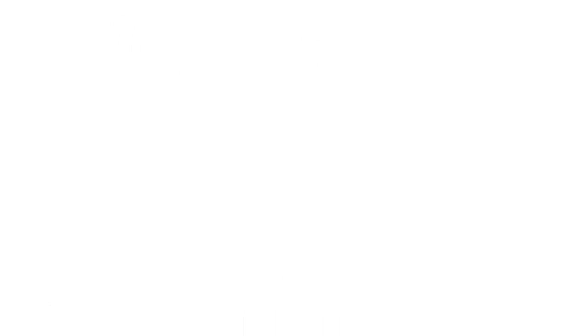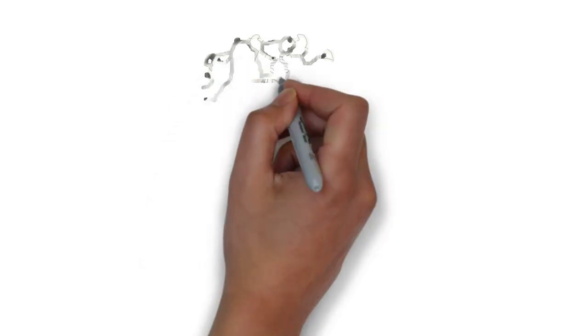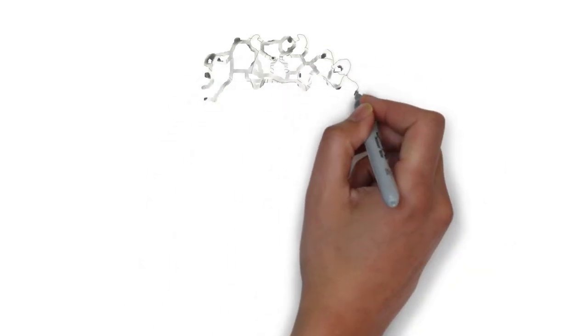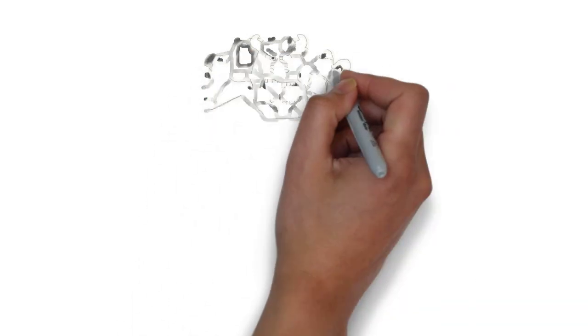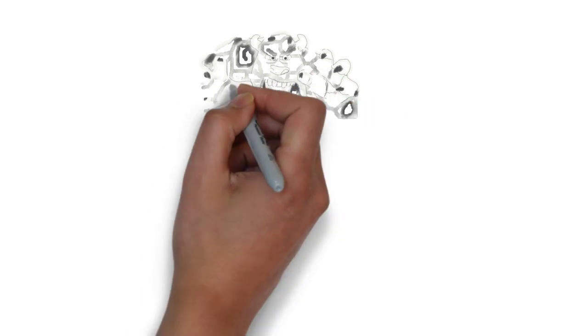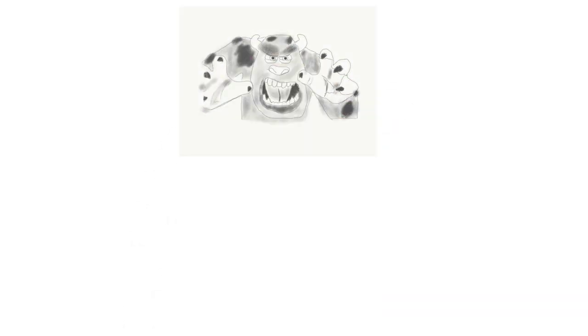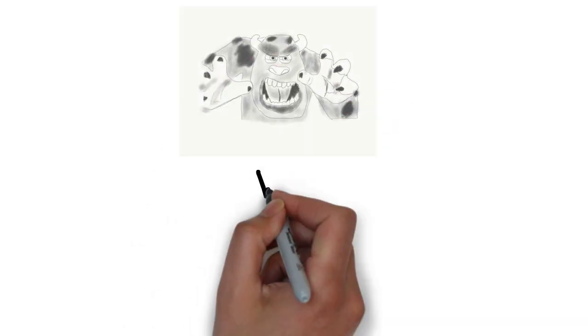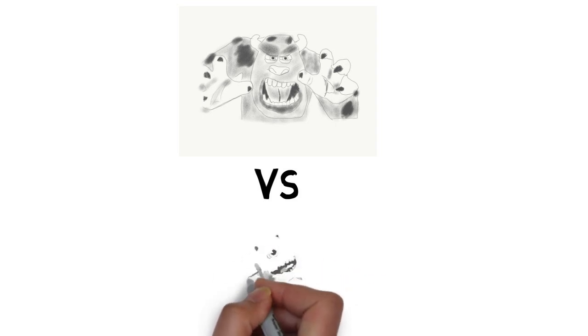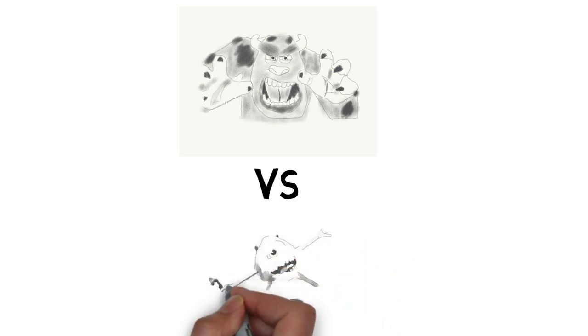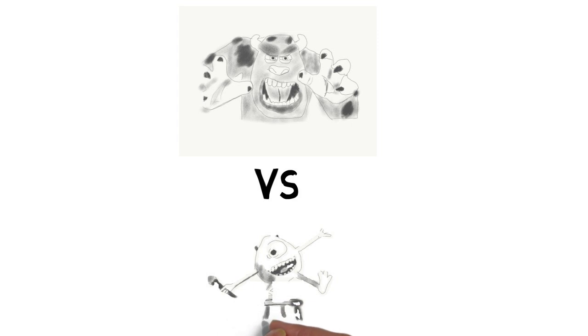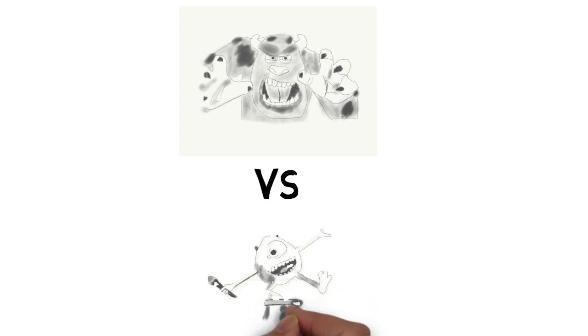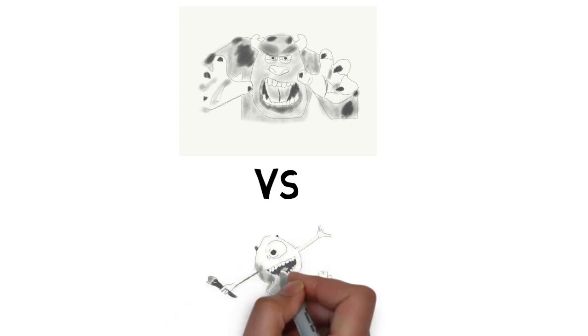In Monsters Inc., the organization finds a new way to source the energy that the monster world runs on. The monster world used to run on the screams of children as a source of energy, and through a series of events that unfolds throughout the movie, Mike and Sully find that laughter of children is a more energy-efficient form, and this change in energy was sustainable and benefited several stakeholders.